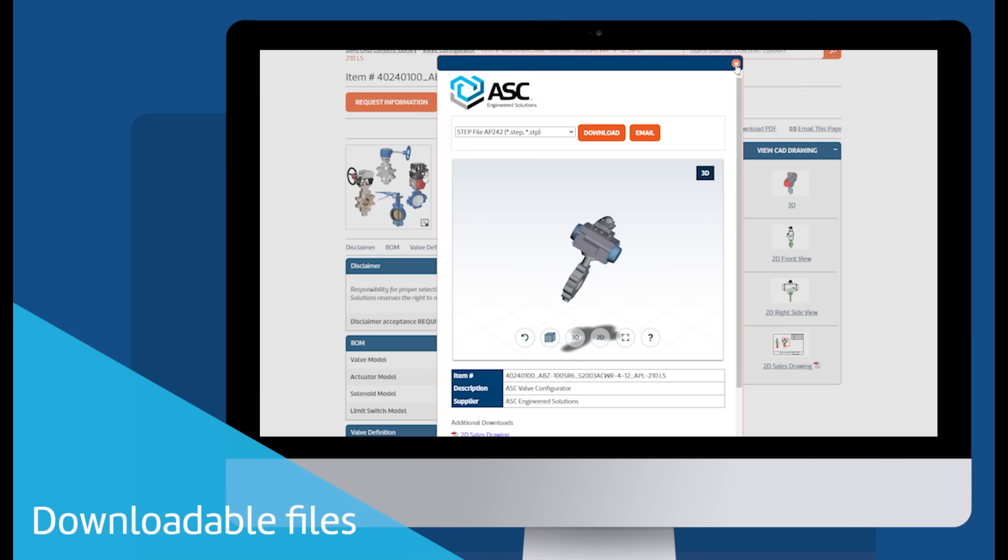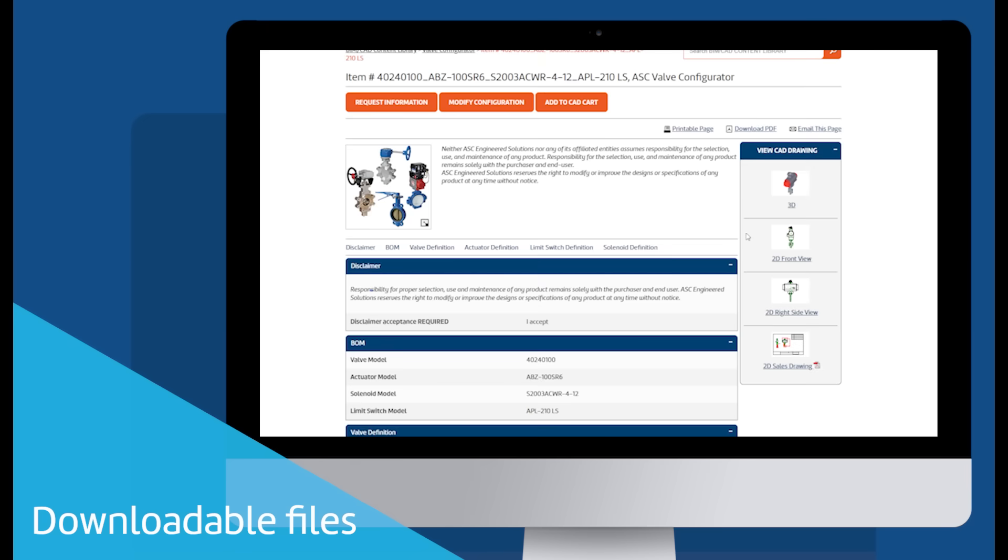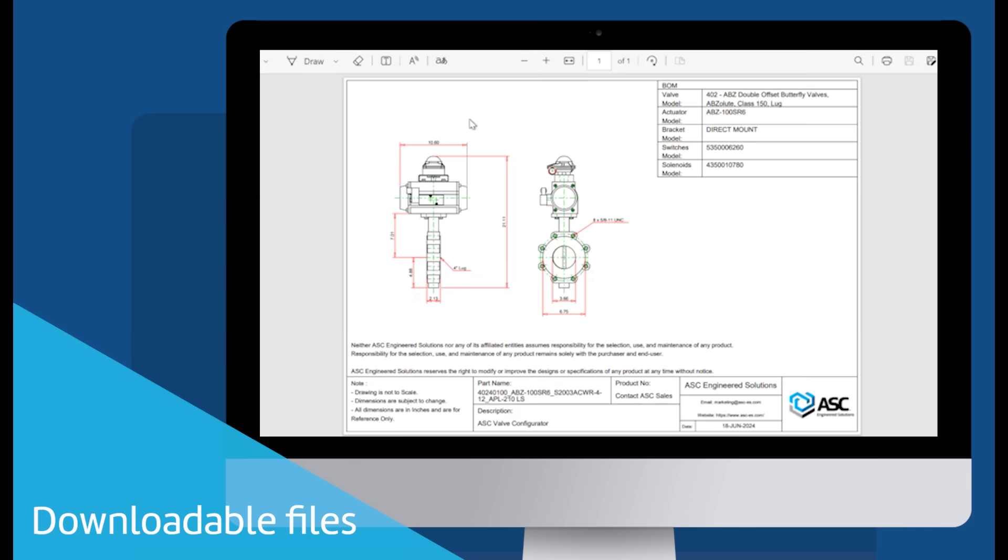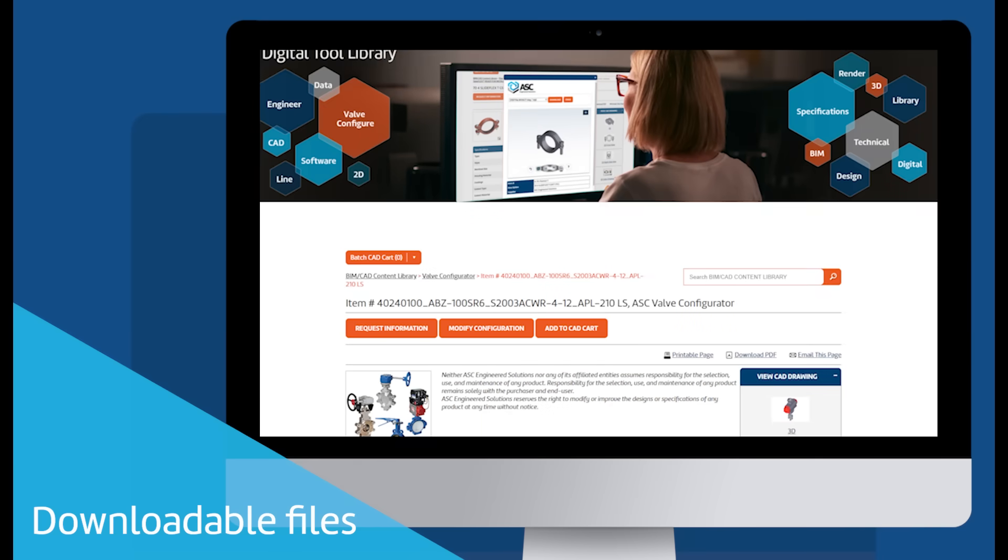2D drawings are also available for download. A downloadable sales drawing was dynamically generated based on the inputs. It provides dimensions and details about the valve package that was created.